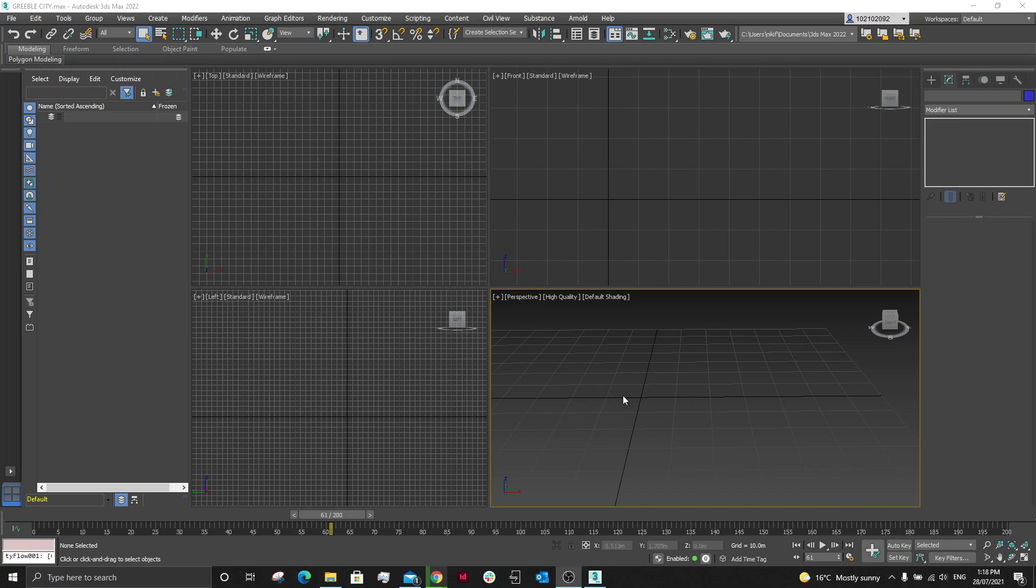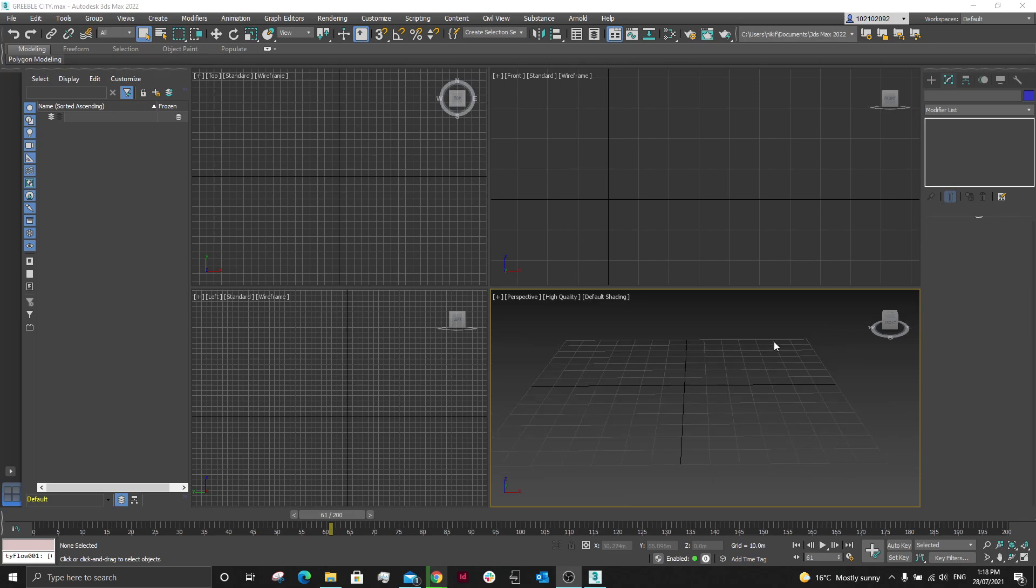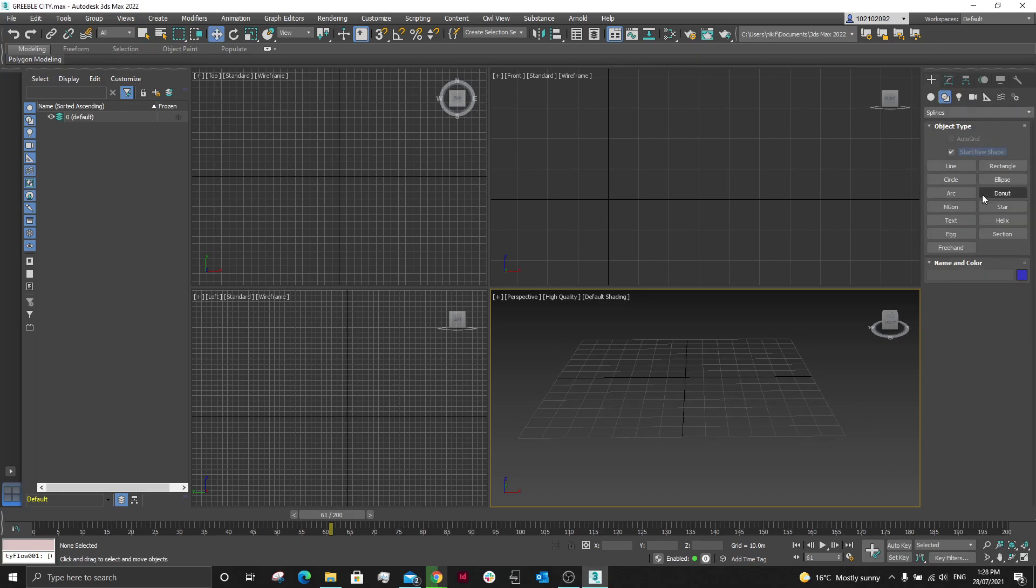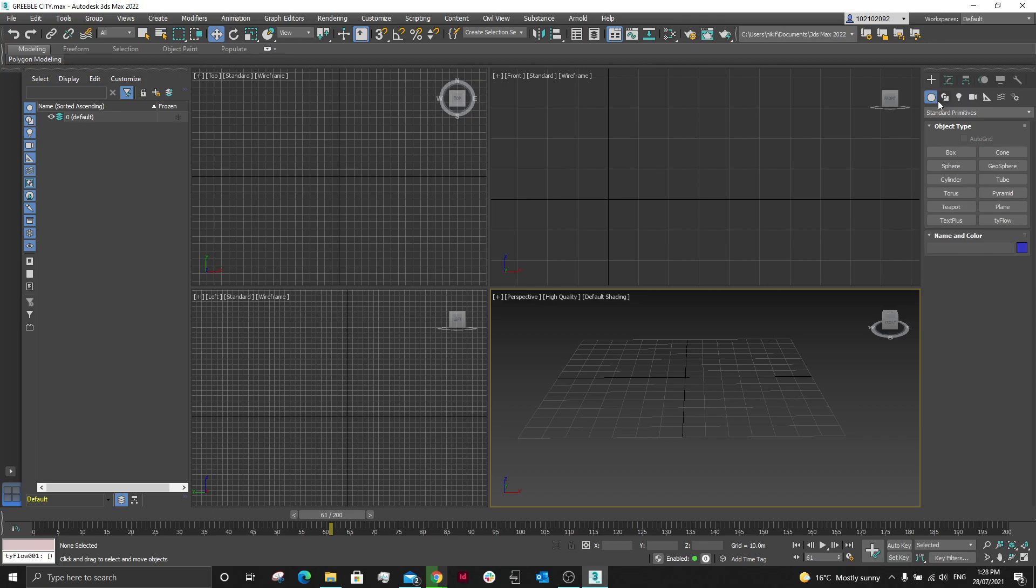Alright, so today we are going to be looking at creating a little city using the Greeble function. Following on from one of the tutorials in class, there were a lot of questions on how we got that little example city going.